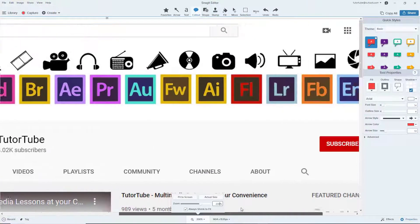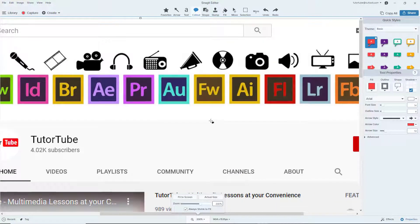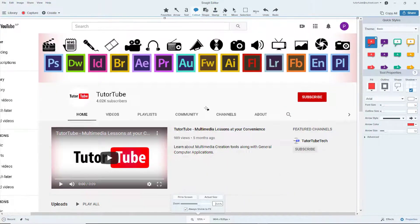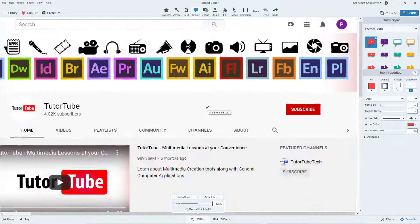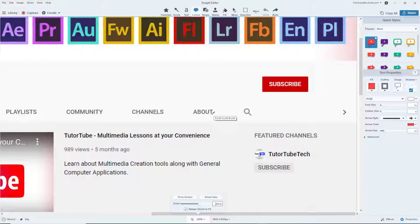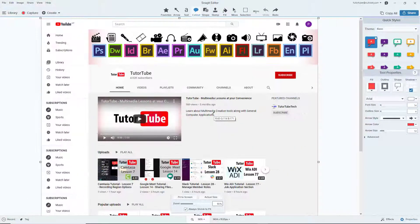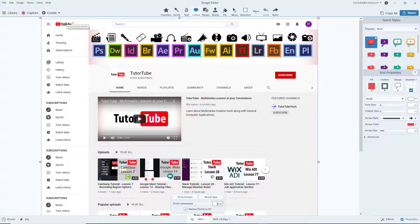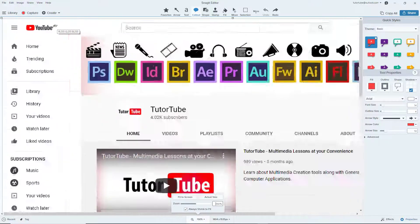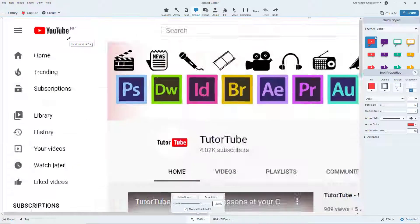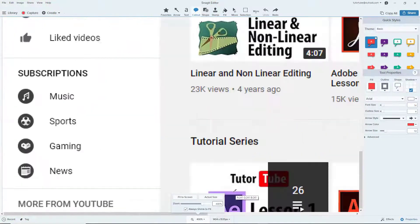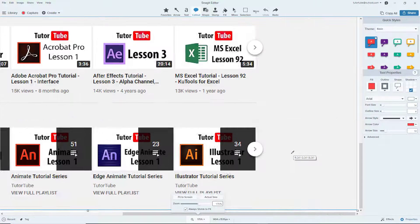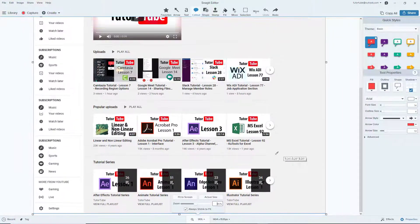You can also hold control and use the scroll mouse button to zoom in and zoom out. You can go over to a section, hold control, and use the middle mouse button to scroll and zoom into different sections of the image.